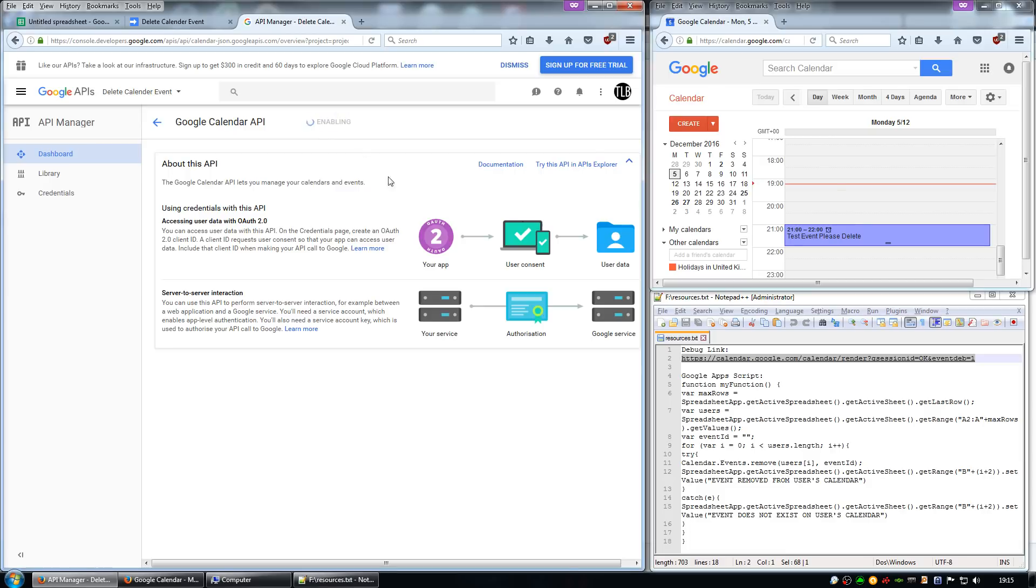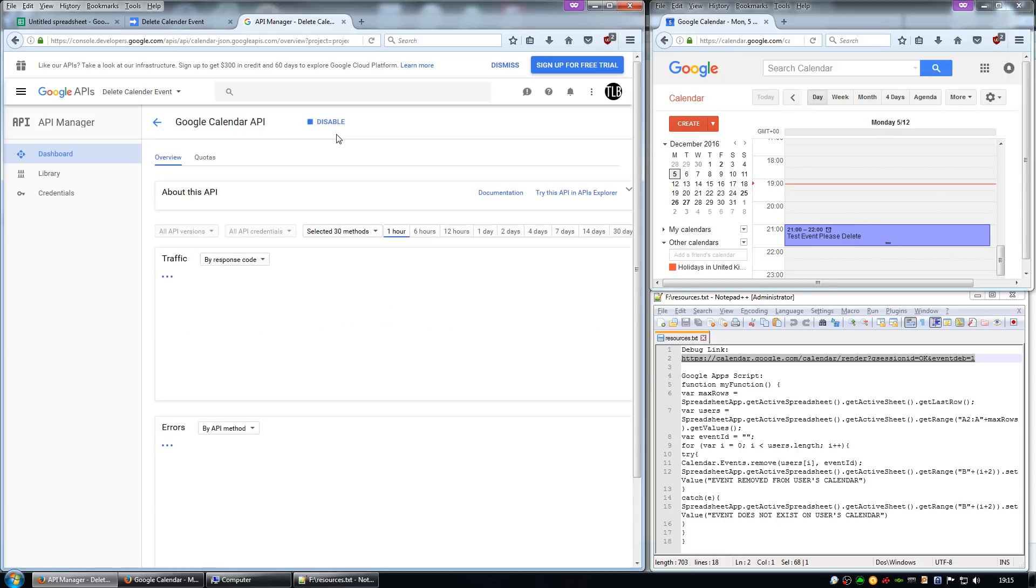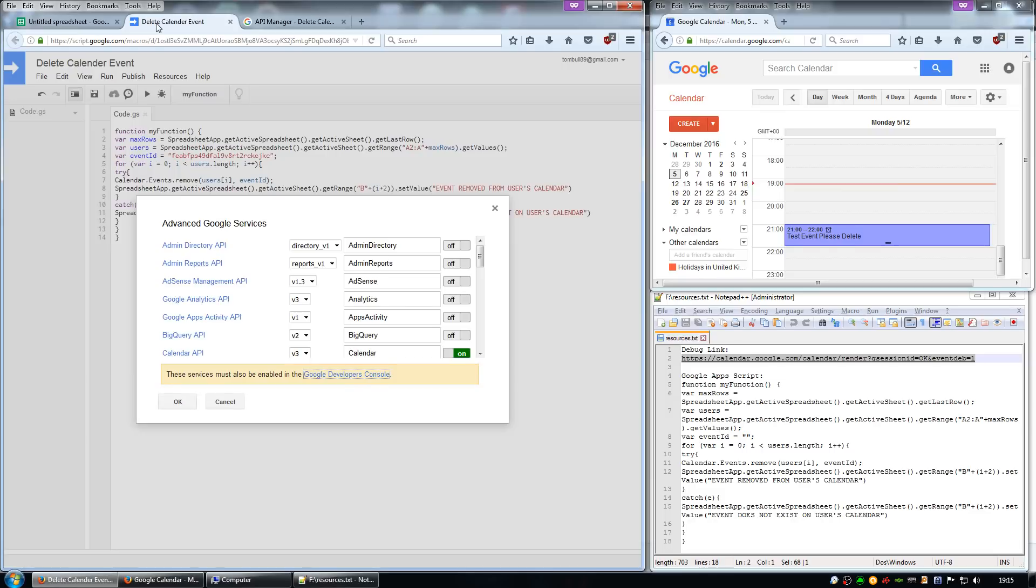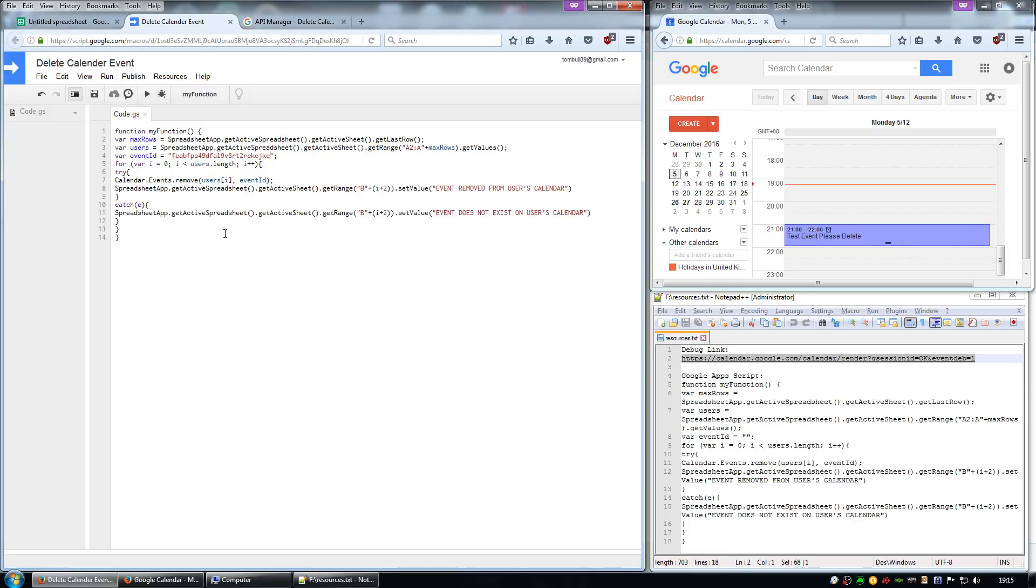Click enable, and then come back to the delete calendar event script page. Click OK and then click run.